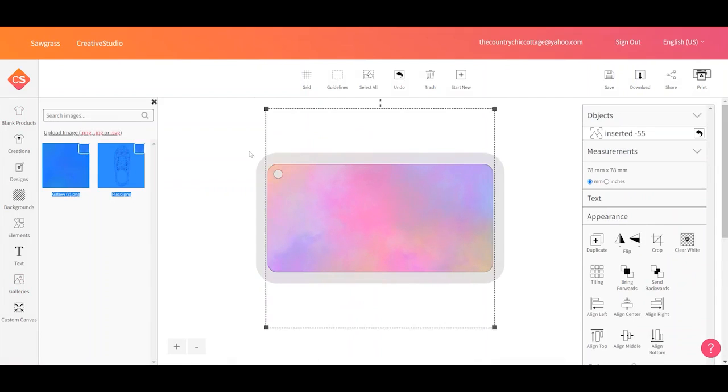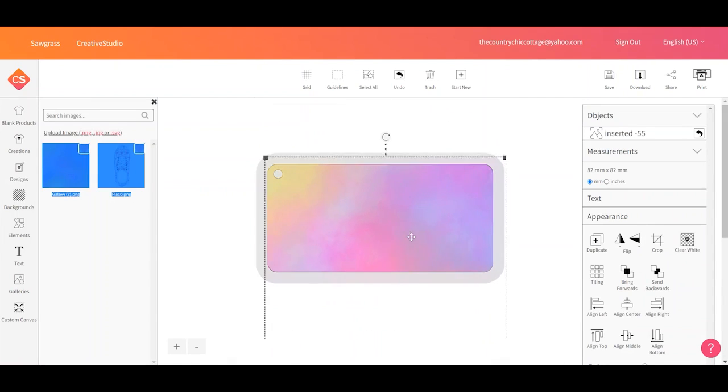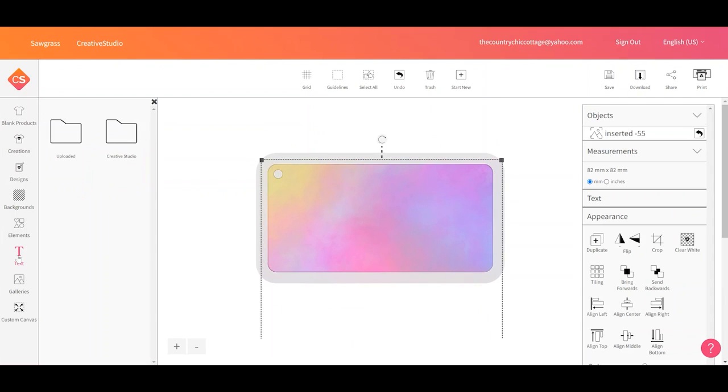Now I can resize this, move it around, get it just like I want it. And then maybe I could add some text.